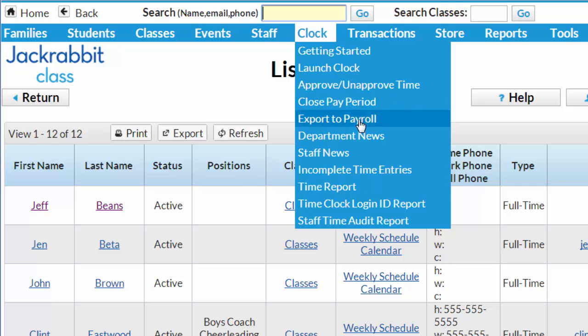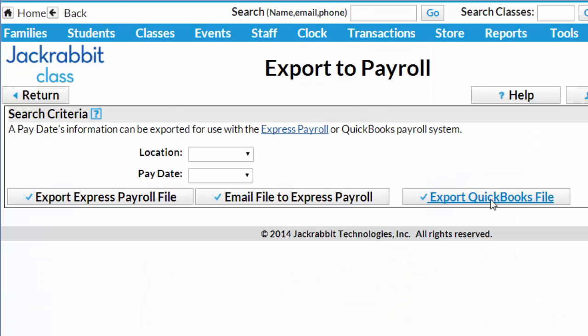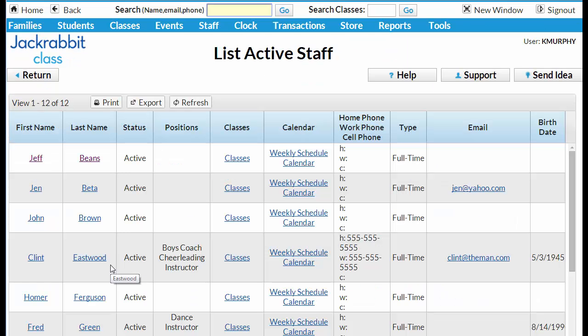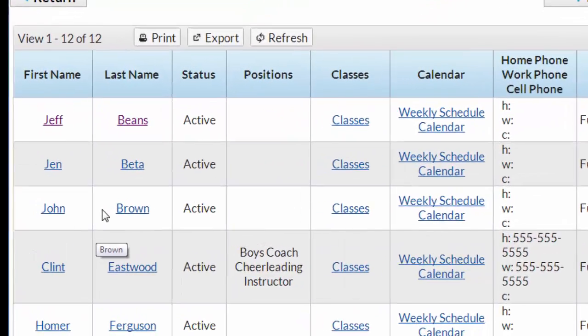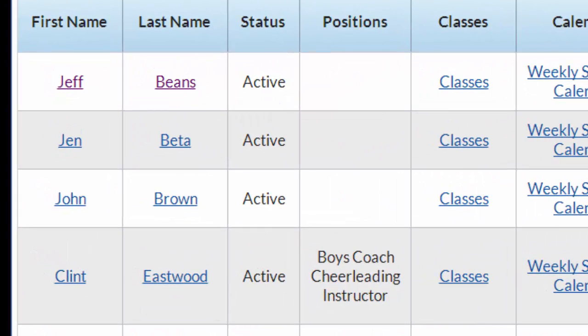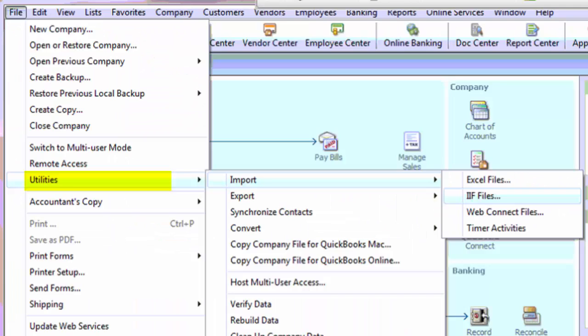We highly recommend that you import some test data before importing the full pay period to QuickBooks. Try importing just a couple of employees' hours into QuickBooks to make sure they're set up correctly, and check your payroll module for accuracy. You can always delete this test data once you've confirmed that everything is correct.